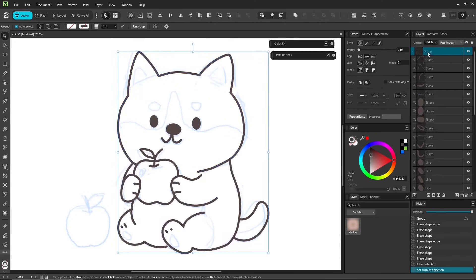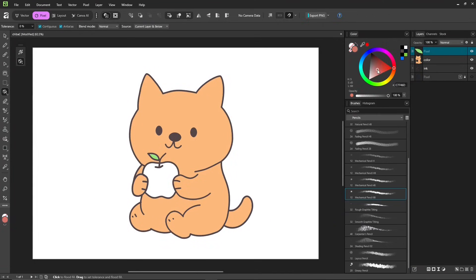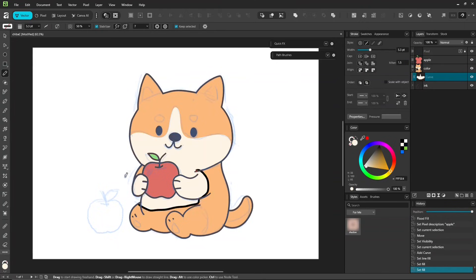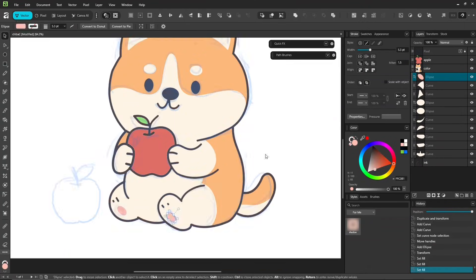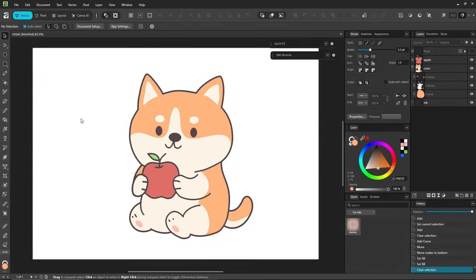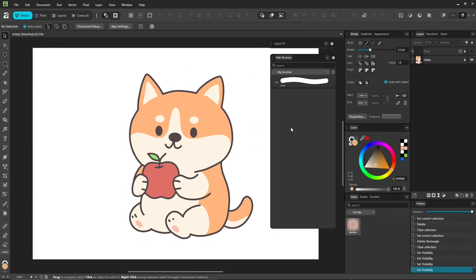For Beginners: You don't need to watch in order. Just pick whichever topic you want. Draw it simple, just like this.